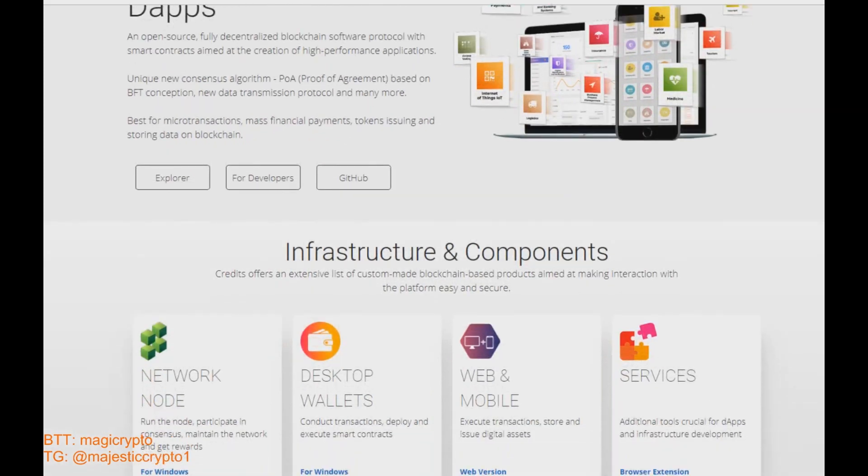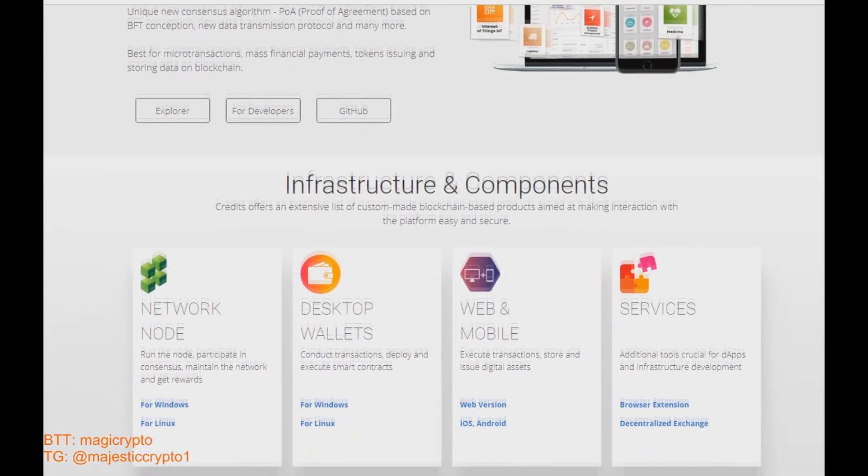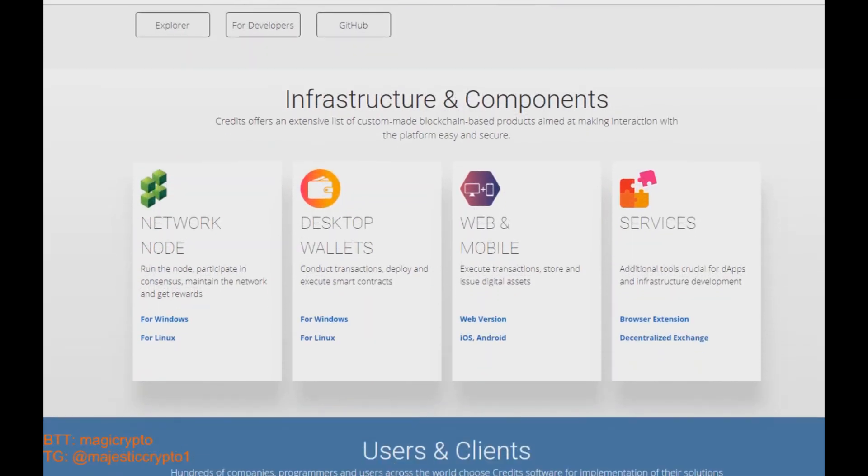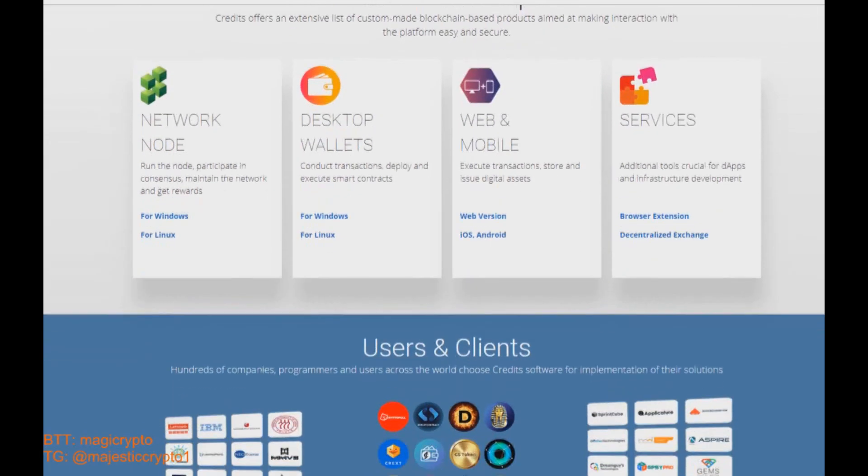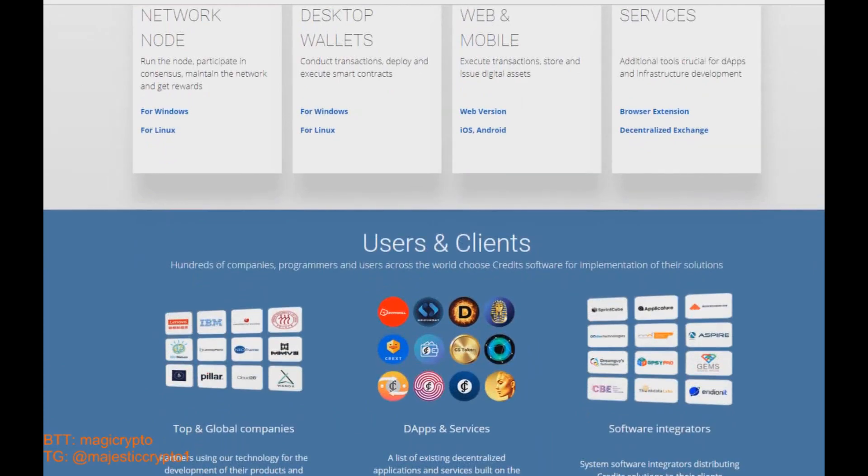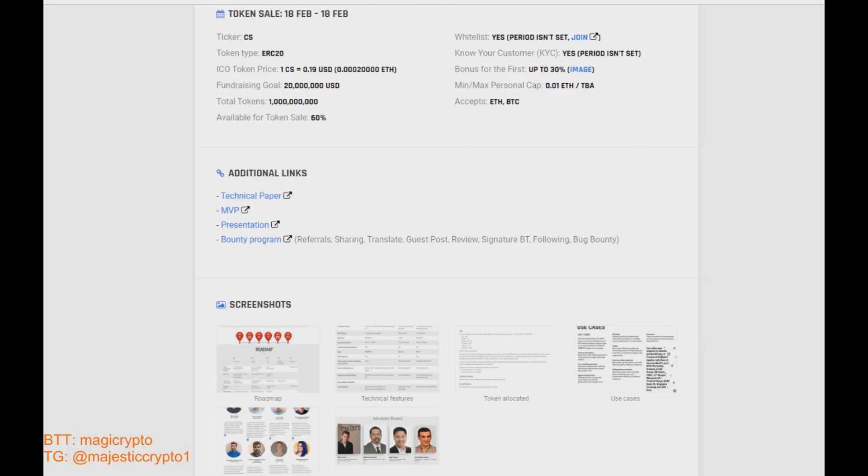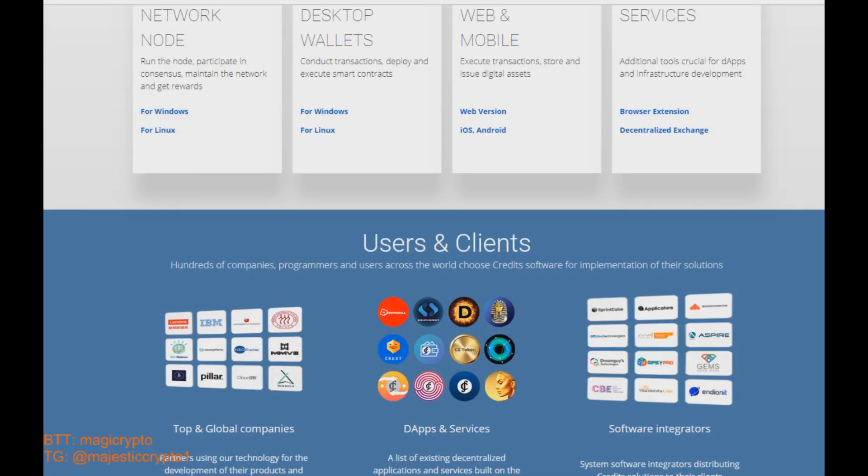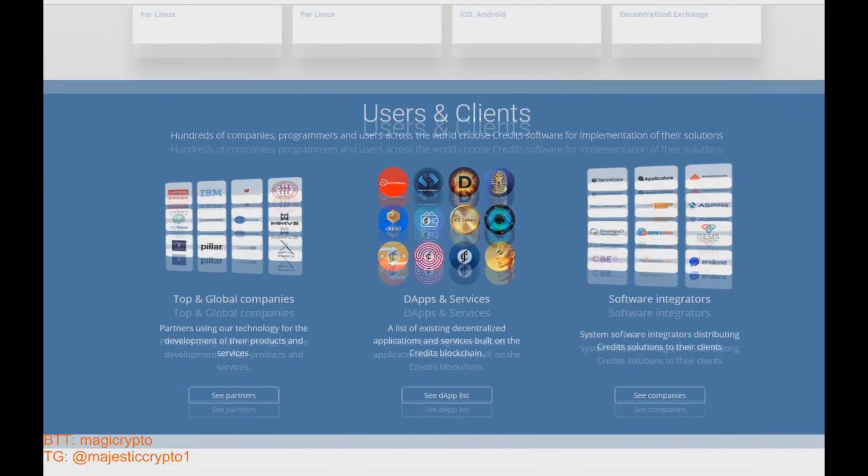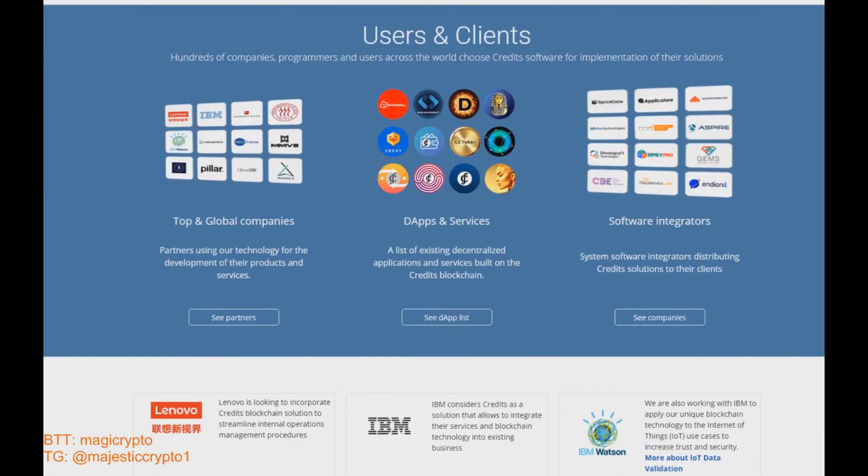They had successful ICO on February 2018 and raised more than 20 million dollars. That was a long time ago, but nowadays Credits is performing very nice and smooth.